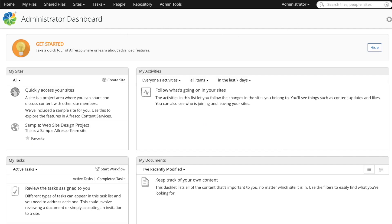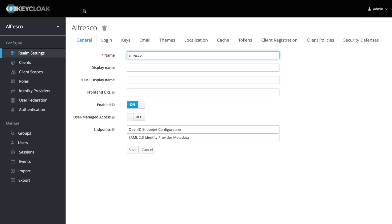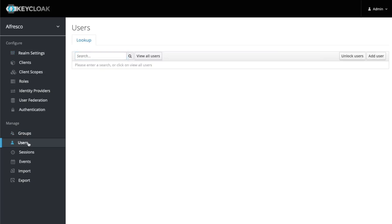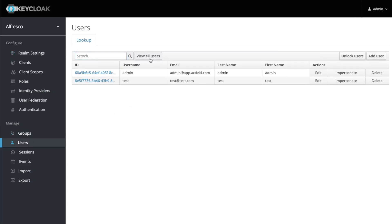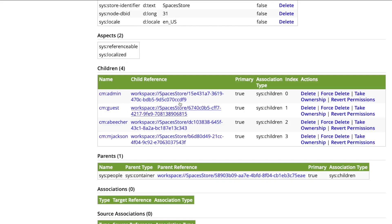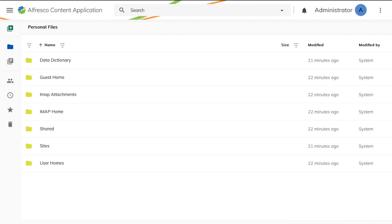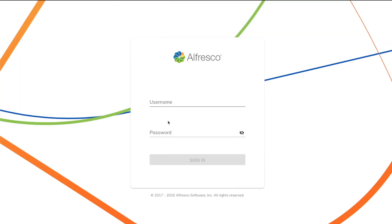But as we are using this Keycloak integration, we have also some other users that may access the system. So we are going now to use this test user that is not yet in the Alfresco repository in order to access Alfresco.